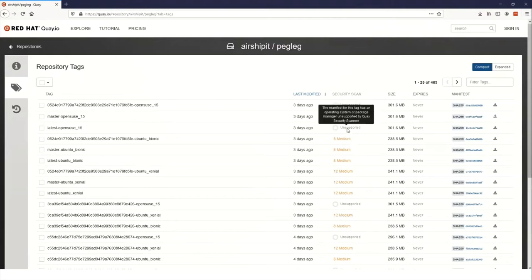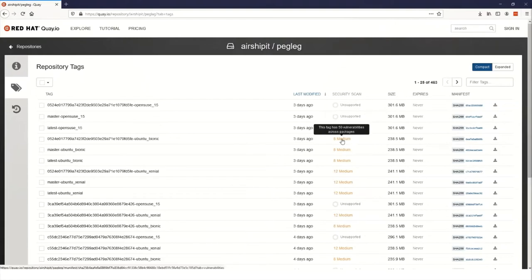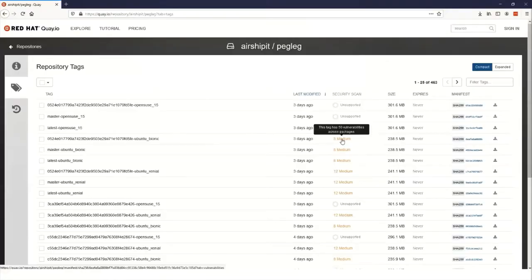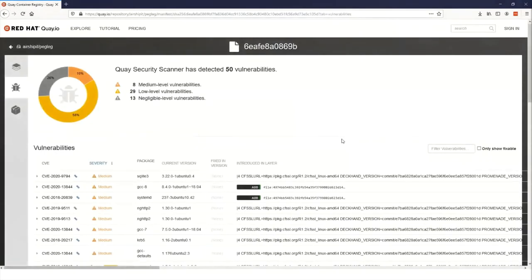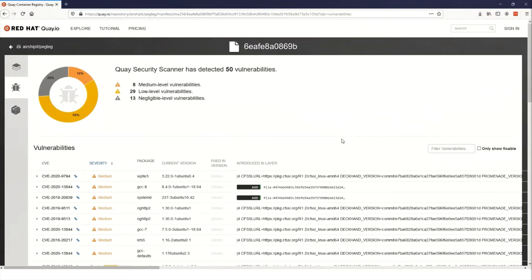But if we hover over one of the Ubuntu images, we can see a summary view of how many vulnerabilities there are in the image, along with the count of the most severe issues. So in this case, the eight mediums. Now, if we click on this, we can get to the summary view of this image and all the details on the CVEs. So this page here gives us a list of all the CVEs that are applicable to this Pegleg image. It also includes the severity of the issue, the package name and version that it is afflicted, and what layer it's introduced in.